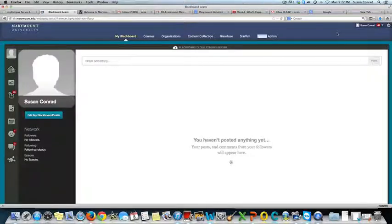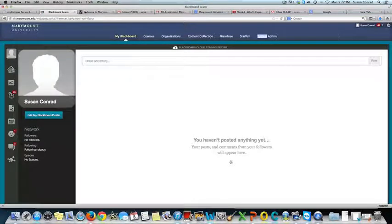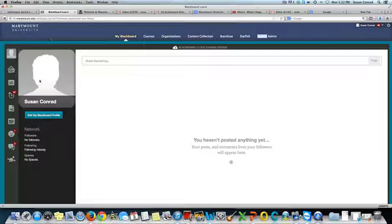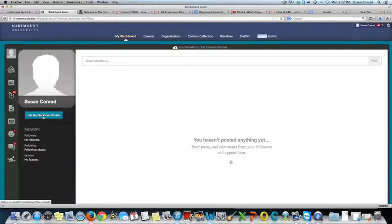And it takes me to the system admin. I'm going to then edit my profile.